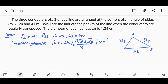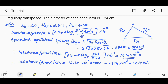We compute D_eq, the equivalent equilateral spacing, as the cube root of D1 × D2 × D3. The equivalent equilateral spacing uses d1, d2, and d3 — just a single equivalent spacing value.